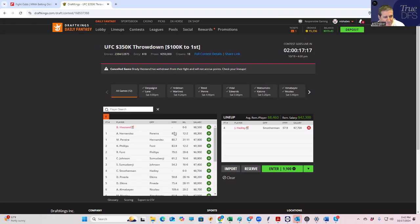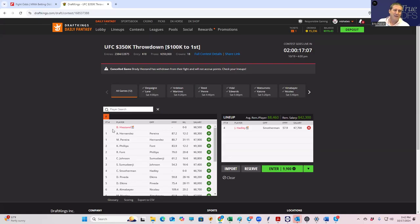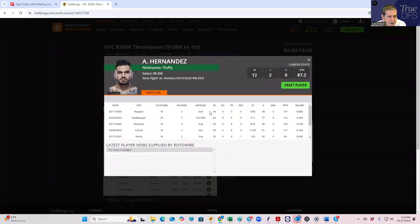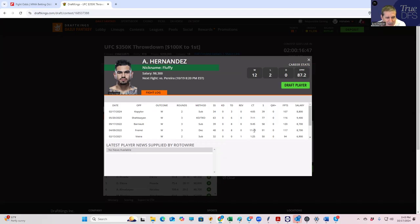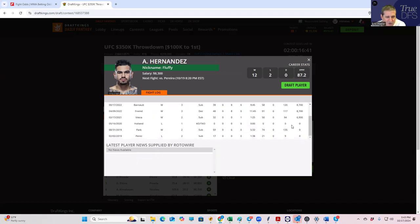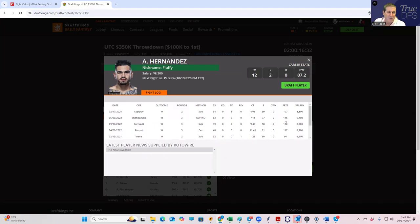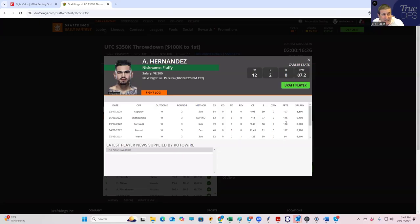The other thing about this card is that this main event is almost impossible to fade as well, because you have Anthony Fluffy Hernandez at $8,300 against Miguel Pereira at $7,900. And Fluffy Hernandez is DraftKings gold. He pushes a really big pace, and he gets a lot of control time, and he gets a lot of takedowns, and he gets submissions also. All of his wins here are extremely high scoring. And he's going to get five rounds to work with as well. So if he wins, he's just going to be optimal.